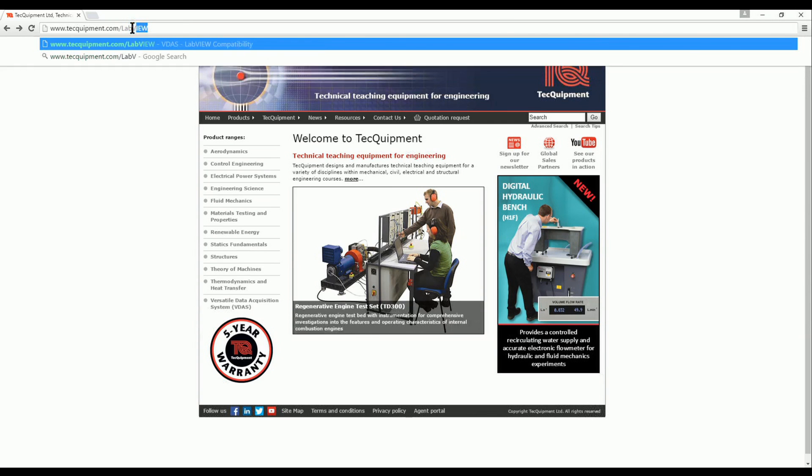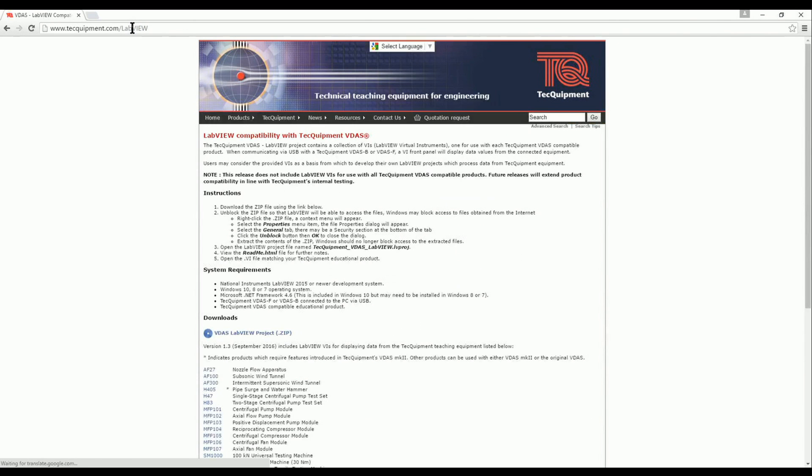You can check for new versions of the project by visiting techequipment.com forward slash LabVIEW.